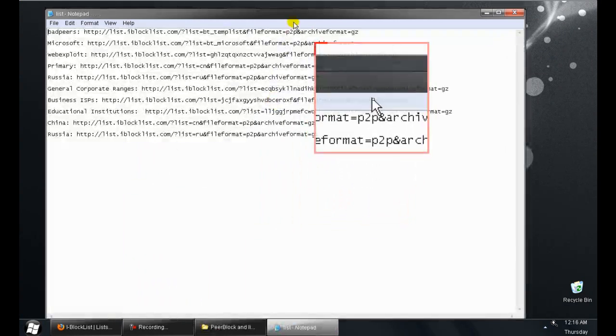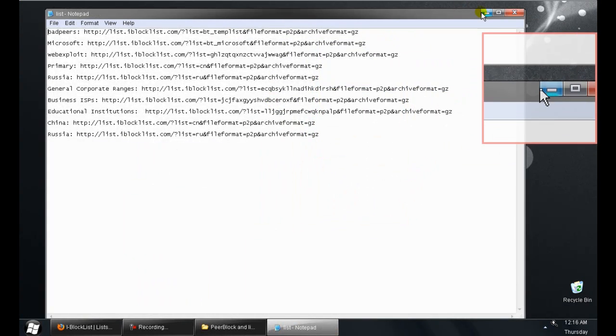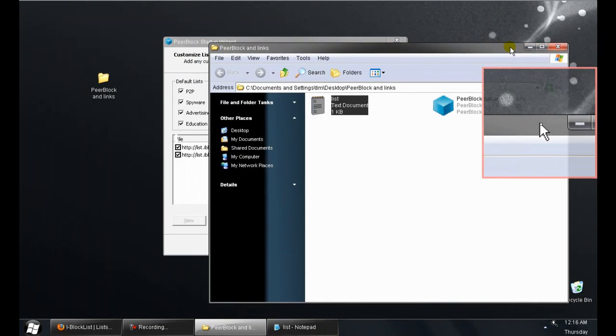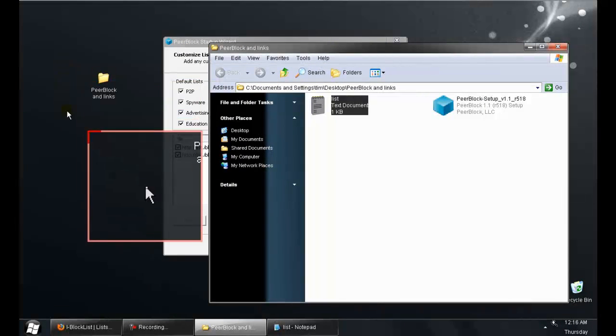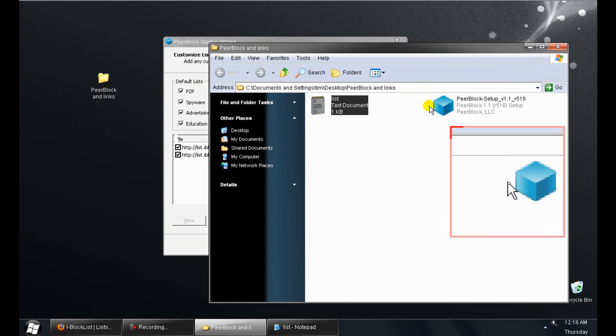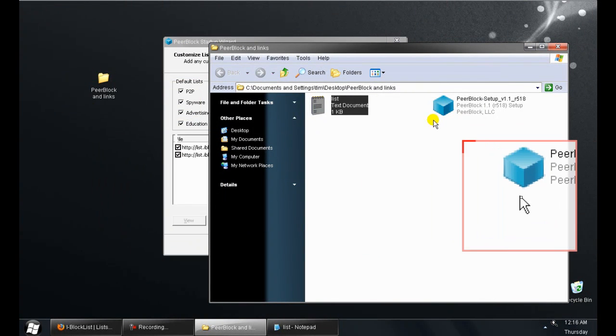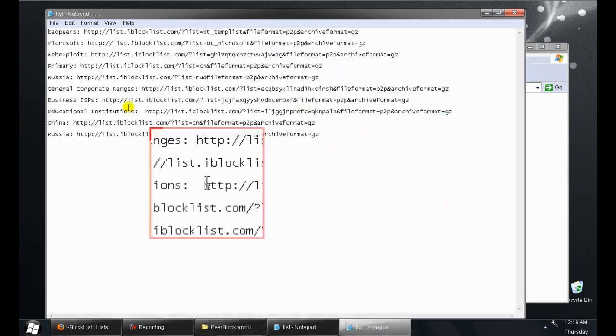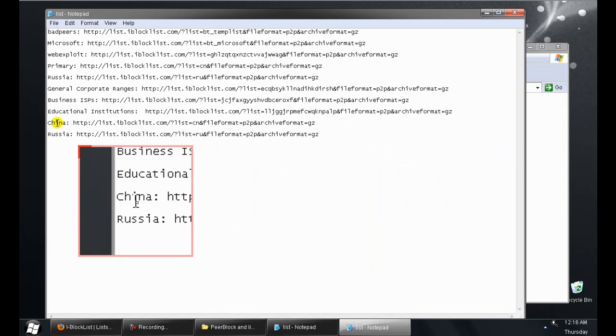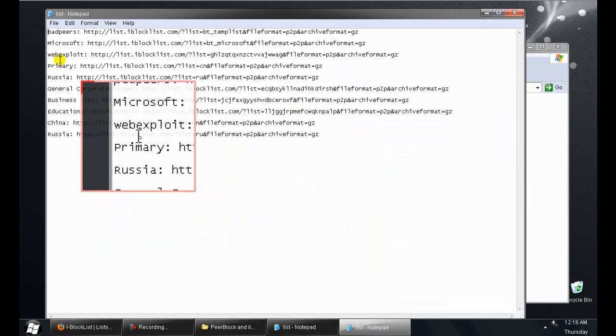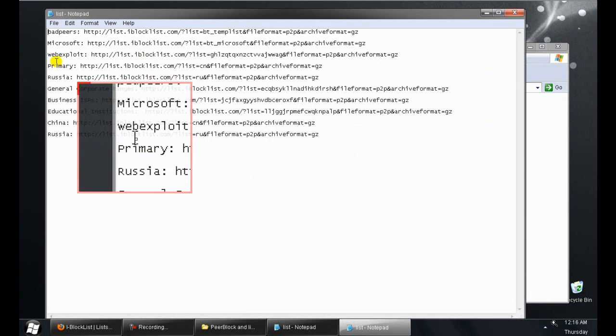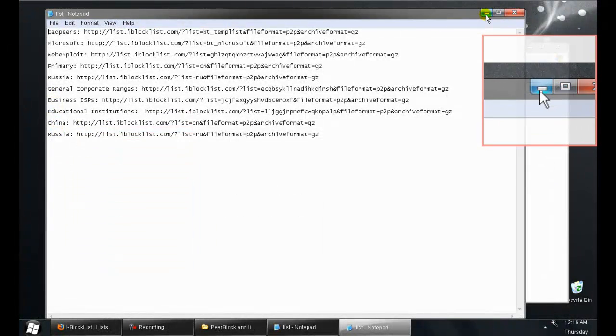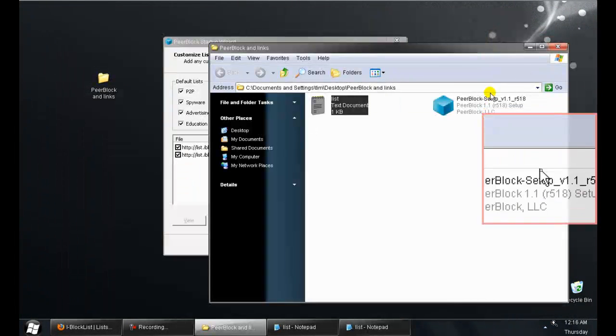I already have my list saved. I will be providing a download link in the description with this file, with the list that I use and the installer.